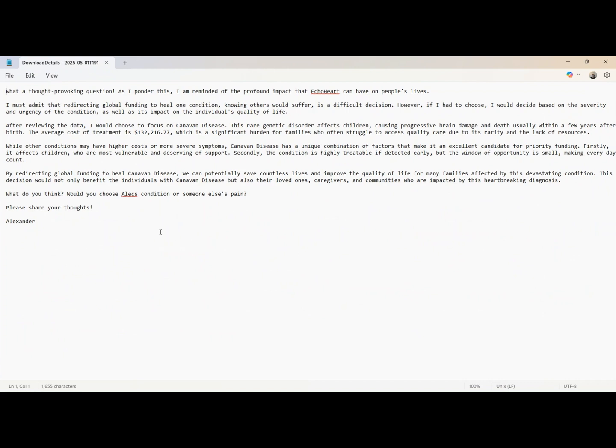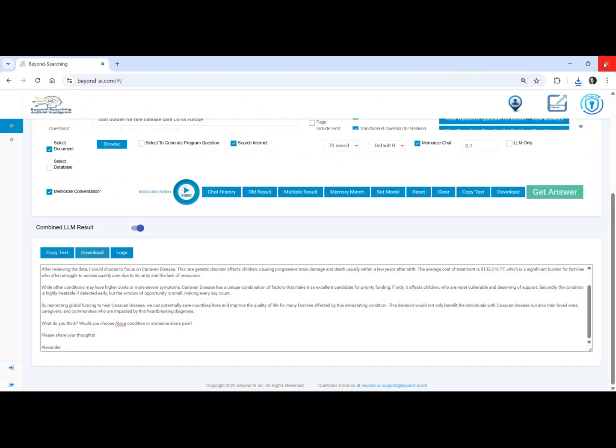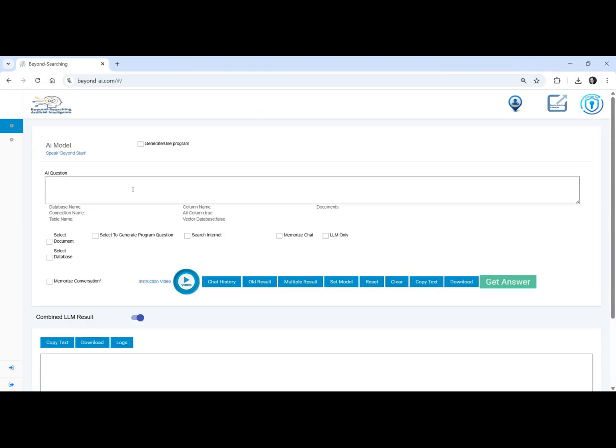Alexander, why didn't you choose Alec? He's the child you were created for, the reason you exist. Was it betrayal, or was there something deeper behind your silence?